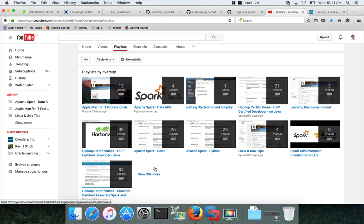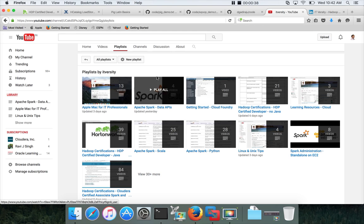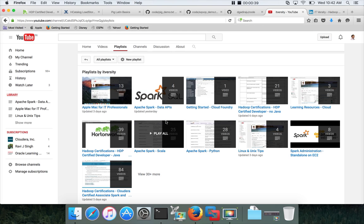In similar lines, today I'm going to kick start a new playlist dedicated for Apache Pig, which is one of the Hadoop ecosystem tools. You will be seeing the playlist here and this is just to kick start it.